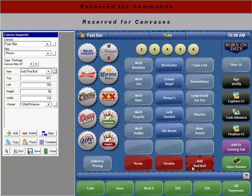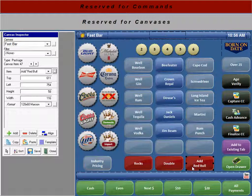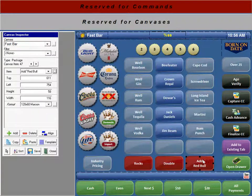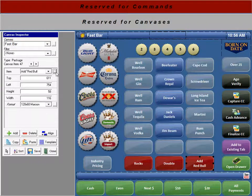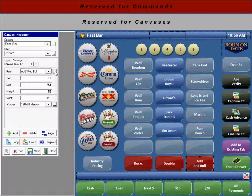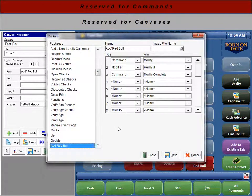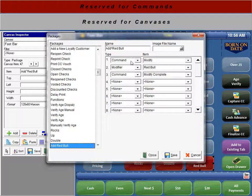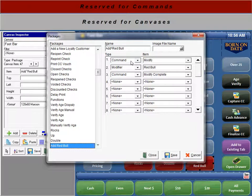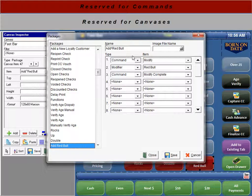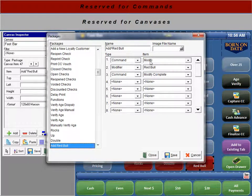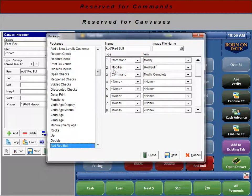Now you'll notice our Red Bull item here is actually a package. If we select the little square right here to look how the package is set up, the first thing we're going to do is name the package Red Bull. The type is going to be command. The item is going to be modify.